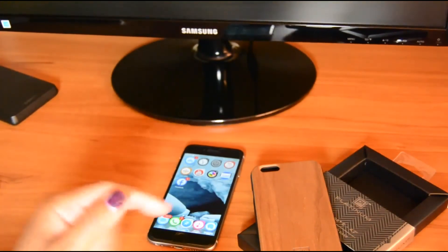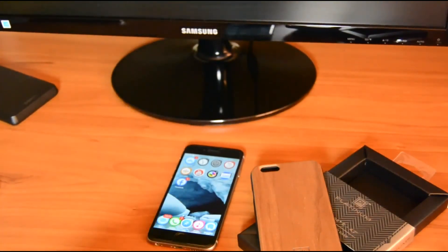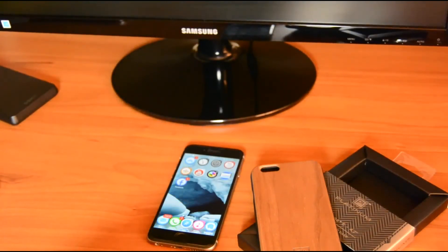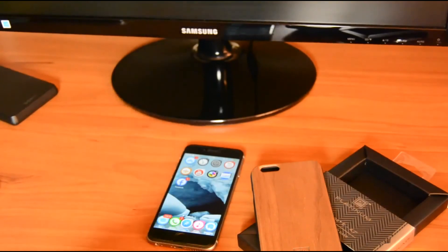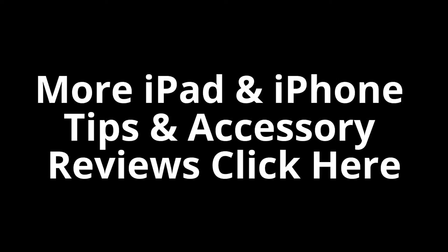Again, these are unbiased reviews. Check out www.myapplegadgets.com and check the links below and like us on Facebook. You can follow us on Twitter. Thanks again. We'll see you next time.